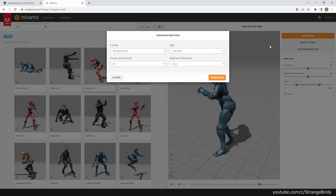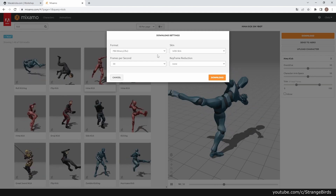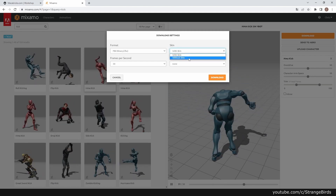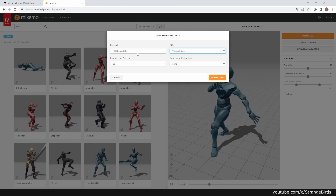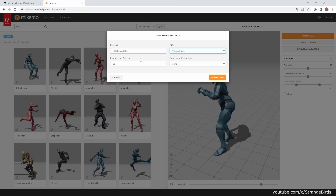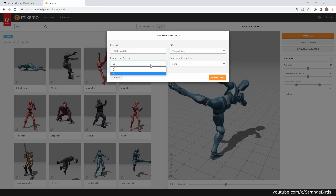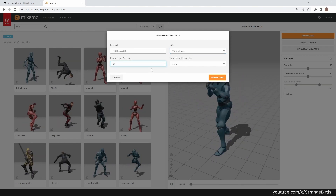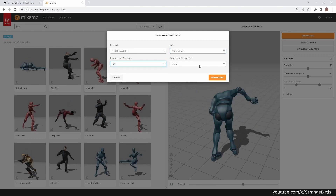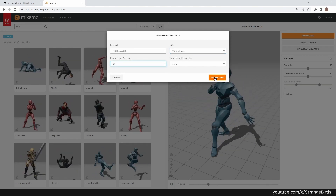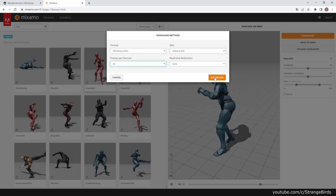After exporting our minifigure from Megabricks we go to Mixamo.com and download any motion capture animation we like. Make sure you choose the right frame rate.